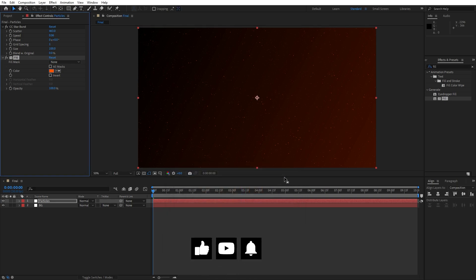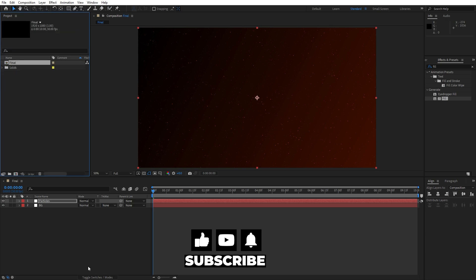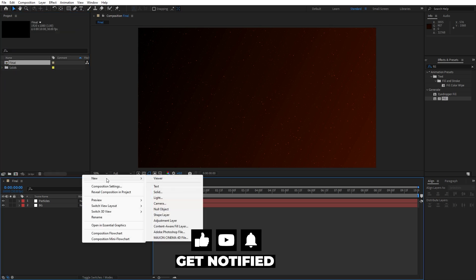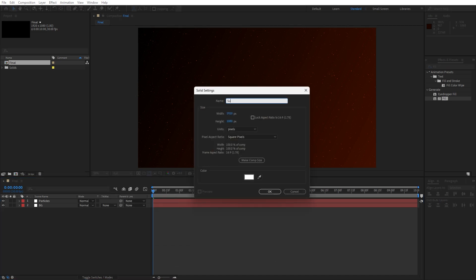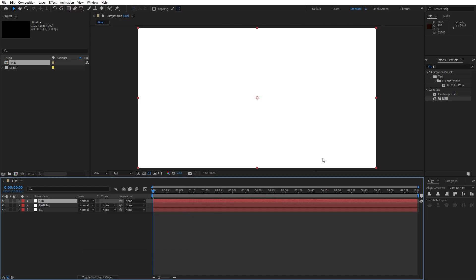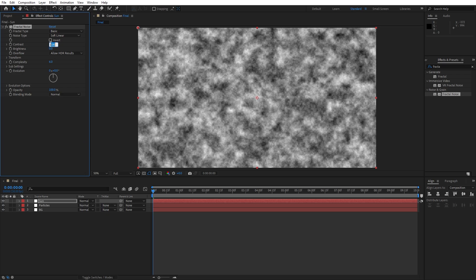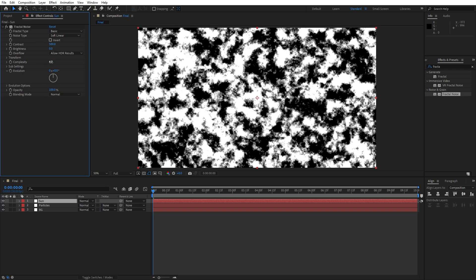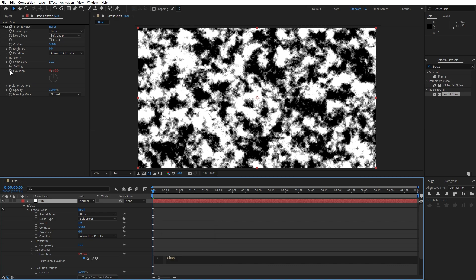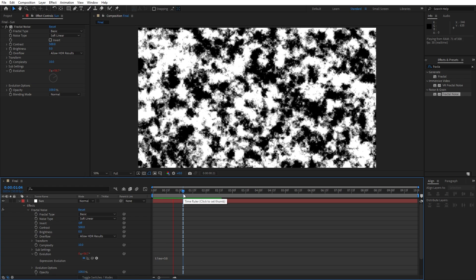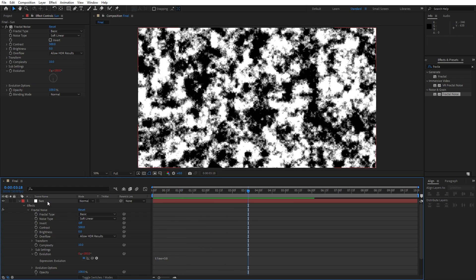Alright, that was our first step. Now let's create our sun — go right click to create a new solid layer and this is going to be just 'sun', also full HD, hit OK. Go inside Effects and Presets, find the 'Fractal Noise' effect, drag and drop onto our solid. Let's change contrast from 100 to around 500, also let's change complexity from 6 to 10. Now let's animate evolution — hold Alt on your keyboard, left mouse click, and I will type 'time * 50'. This is going to be the speed of our animation.